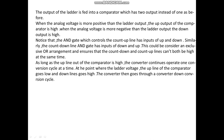When the analog voltage is more negative, the ladder output goes down. The AND gate controlling count-up has inputs of up and down-complement. Similarly, the count-down AND gate has inputs of down and up-complement — this is considered an exclusive-OR gate arrangement — ensuring that the count-down and count-up lines cannot both be high at the same time. As long as the output of the comparator is high, the converter continues to operate one conversion cycle at a time.